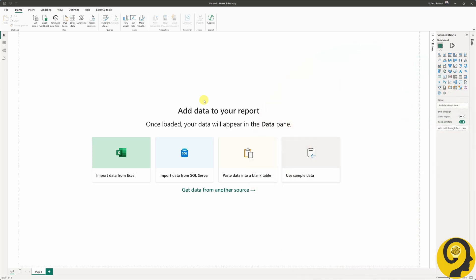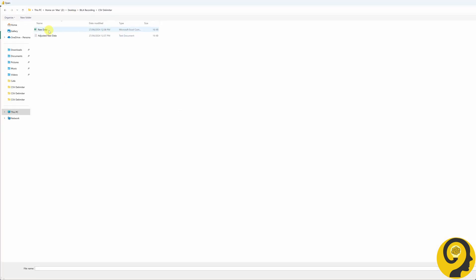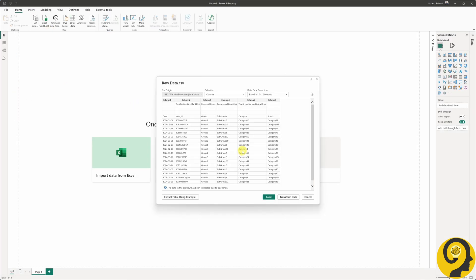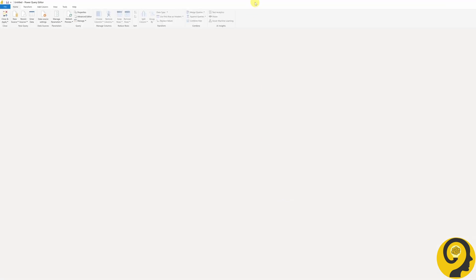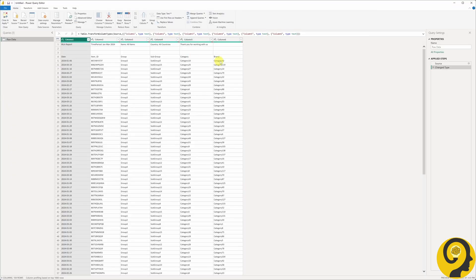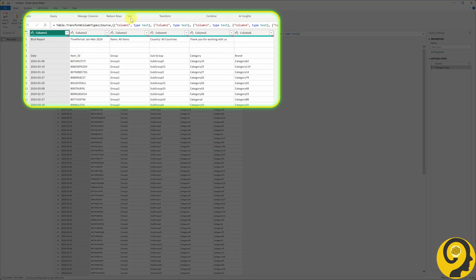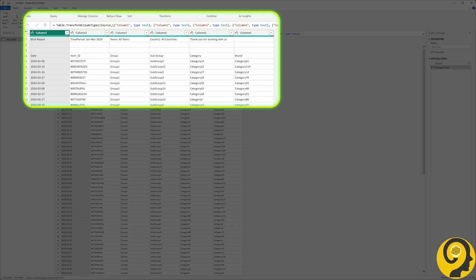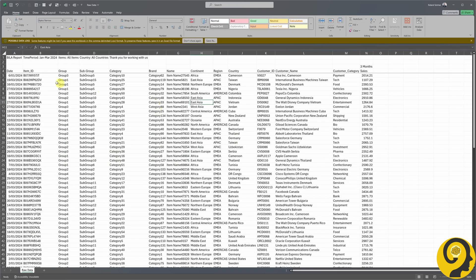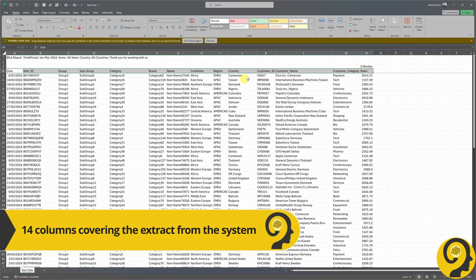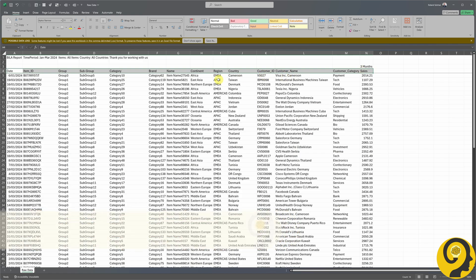Here we are in a blank Power BI report and I'm going to go ahead with the import. Select the file and in the popup, keep everything on default and just click on the transform data button. Hmm, something doesn't look right. When we switch back to view the report in Excel, we have 14 columns. But in Power Query, only 6 of them are imported.